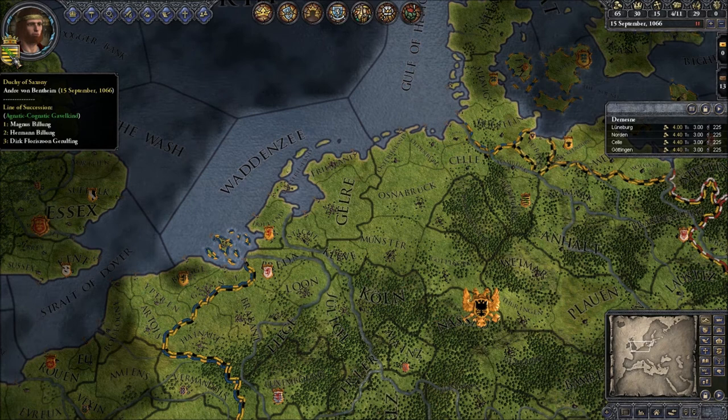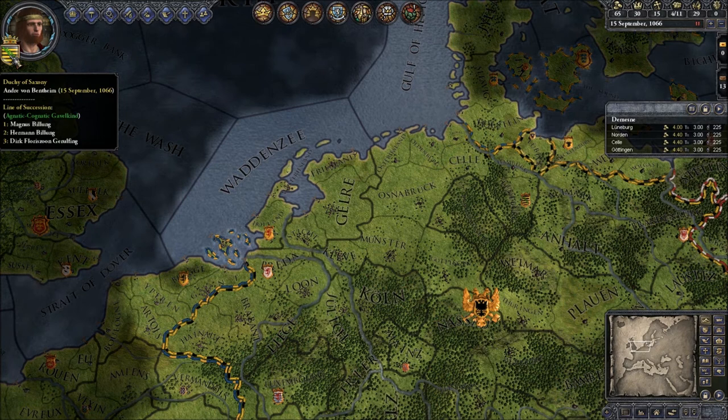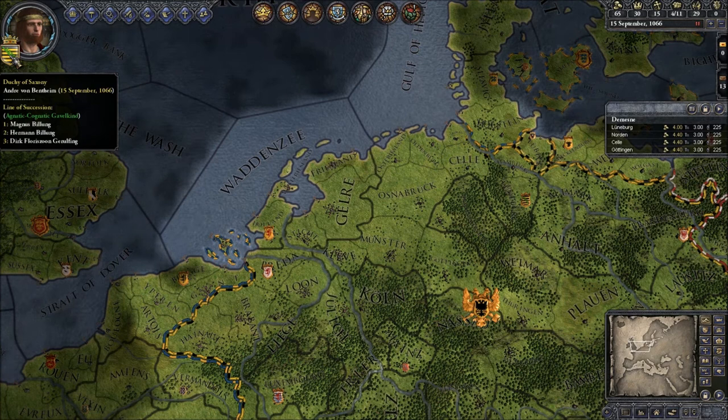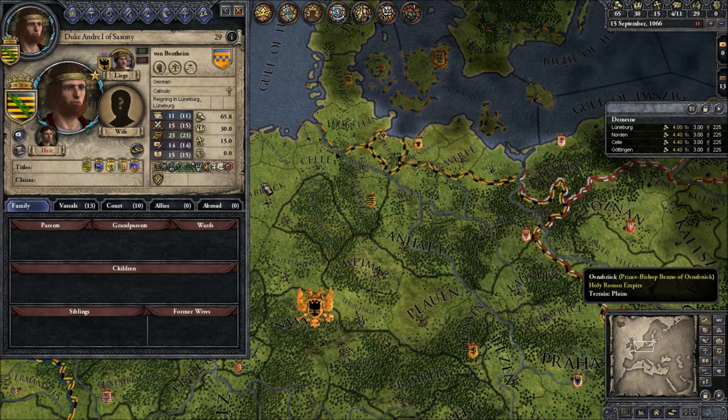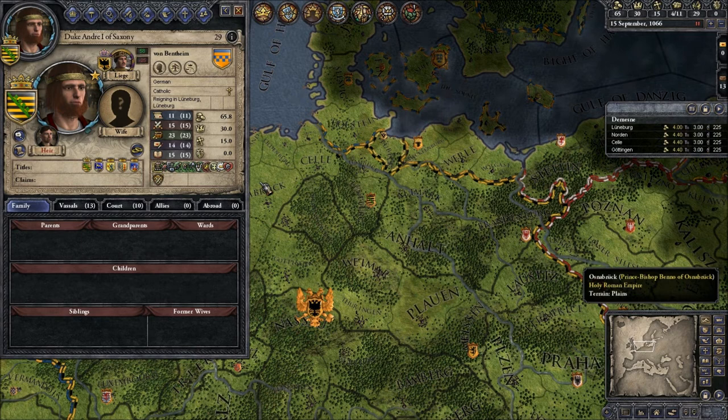Agnatic Gavelkind — I will explain that in a minute — and then it gives you your successors. So if I die now, Magnus Billung will take over. He's actually the original ruler that I replaced by creating my own character. You can click on your picture and it gives you a more detailed overview of your character.